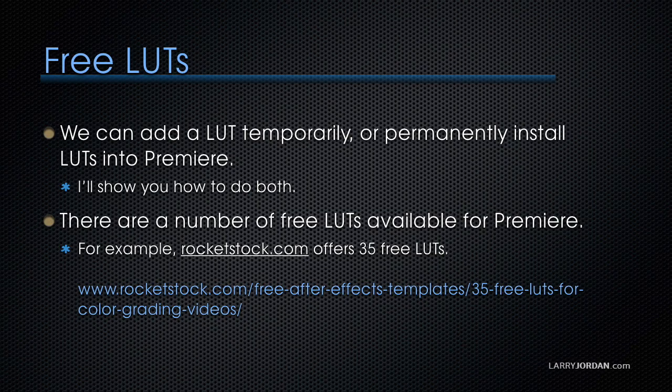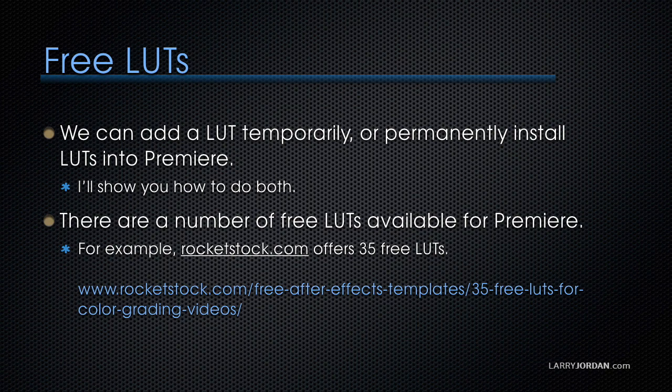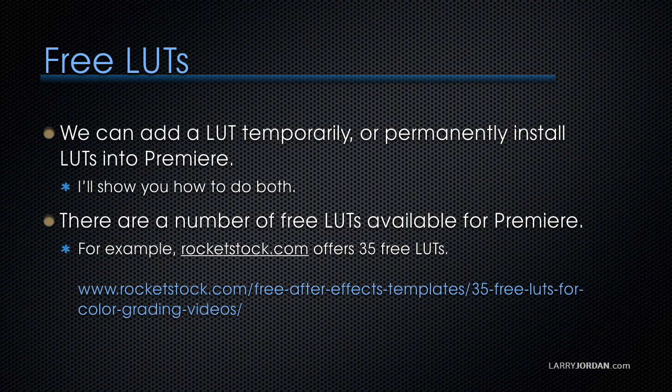Now, how can I add LUTs? There's actually a ton of LUTs which are available for Premiere. We can add a temporary LUT or permanently install them in Premiere and I'll show you how to do both. As I mentioned, there's a number of free LUTs available. For instance, Rocketstock offers 35 free LUTs and you can get it at this web address, rocketstock.com slash free After Effects templates slash 35 free LUTs for color grading videos.